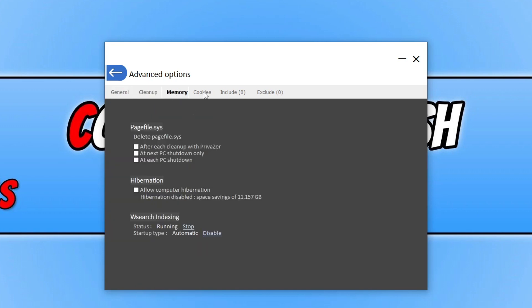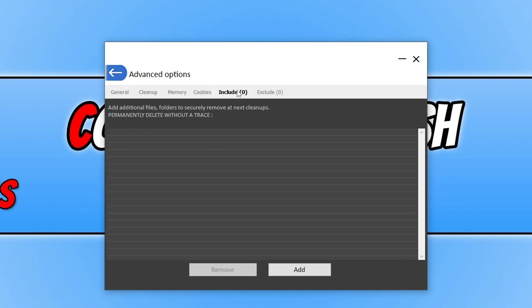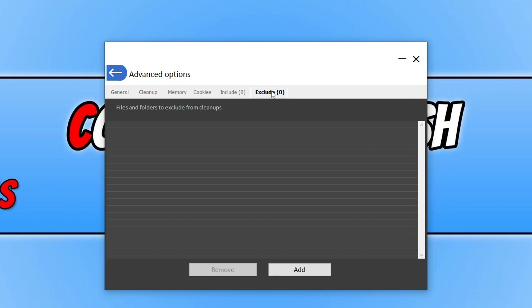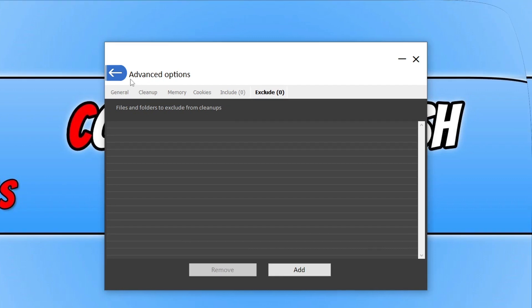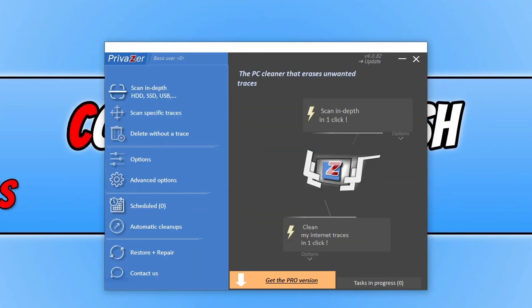We've got our Memory, and then we've got Cookies. And again, we've got Include and Exclude Files and Folders to clear. And then also at the top, you also have Basic User, so you can actually change it to an Advanced User if you want to.